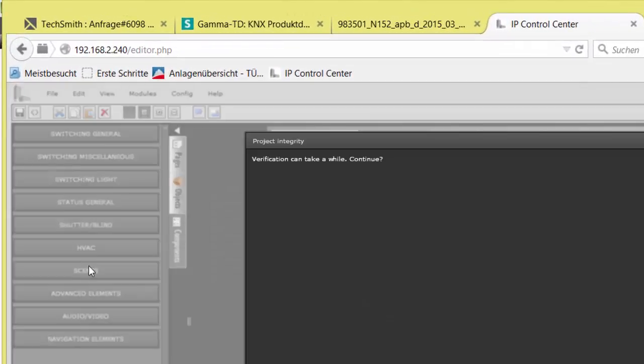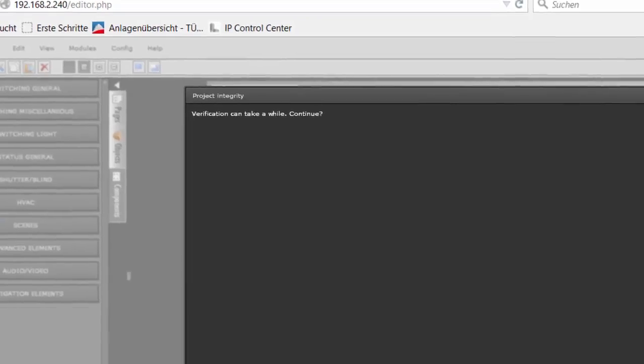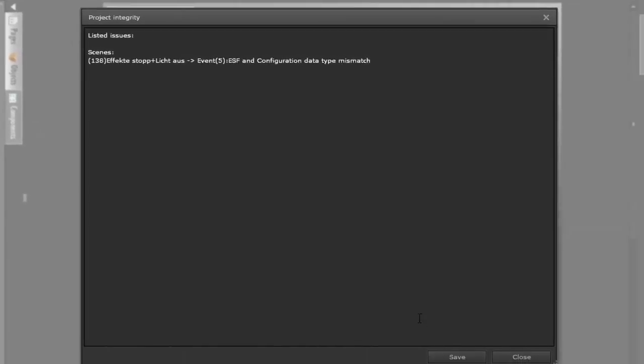Verify integrity of group addresses checks if data lengths of identical group addresses are different after a repeated OPC or ESF Import. A changed length will not be accepted.